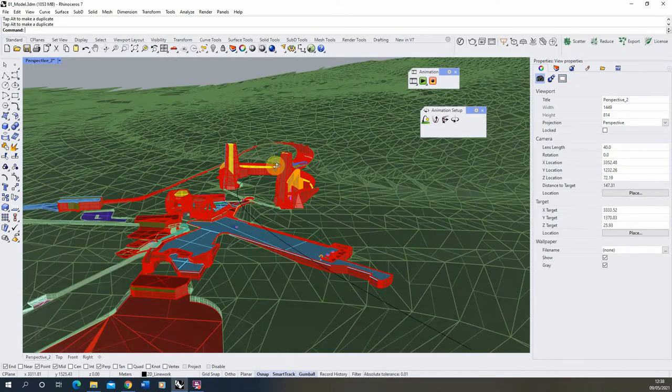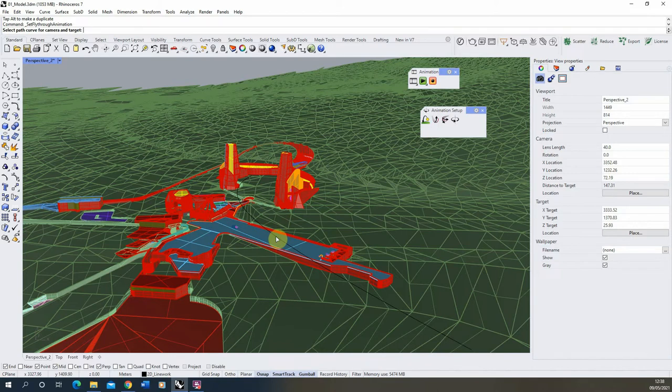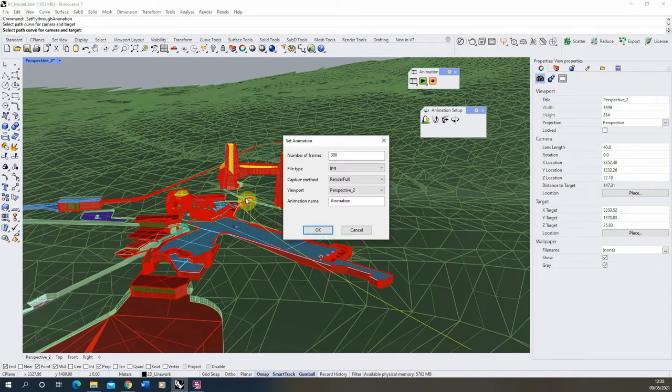Now to set up our fly-through animation, we then need to select the fly-through animation tool, click on the line we want to use, and once that's selected, you'll get a small window set up here with set animation.